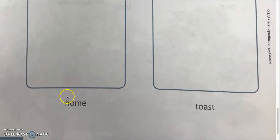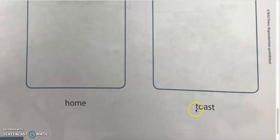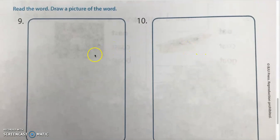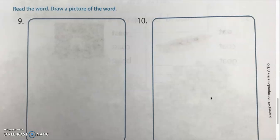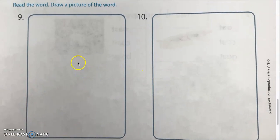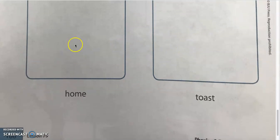Number nine and ten: you will read the word and draw a picture of the word. We have HOME and TOAST. Go ahead and have fun drawing a picture of home and a picture of toast. You can draw a piece of bread, or you toasting something — toasting a marshmallow or a piece of bread. Go ahead and draw a picture of home and a picture of toast.